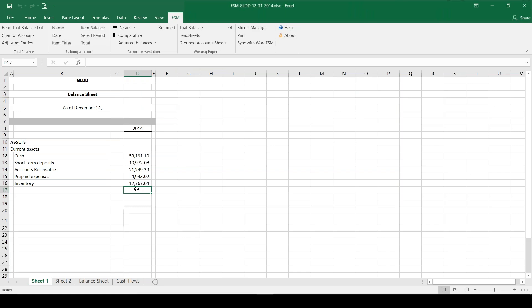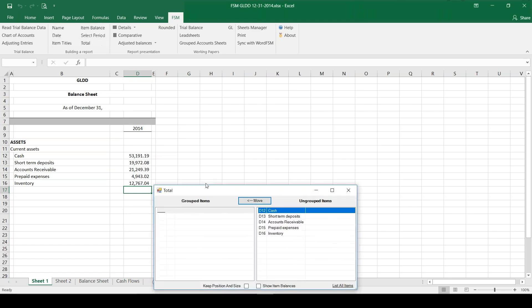Now I have all of my current assets - all of those accounts grouped into the proper financial statement line items, so I'm ready to total up the current assets. Now I'm not going to use the sum function in Excel because on its own Excel doesn't understand debits or credits and doesn't always round how we like to round in accounting. So I'm going to click on total.